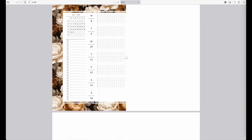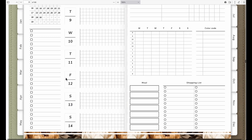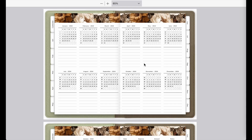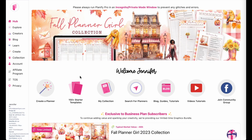This is a very simple tutorial because we will not be linking any pages manually — we have a new feature called auto linking. You can also sell the finished planner in your Etsy shop if you are a seller.